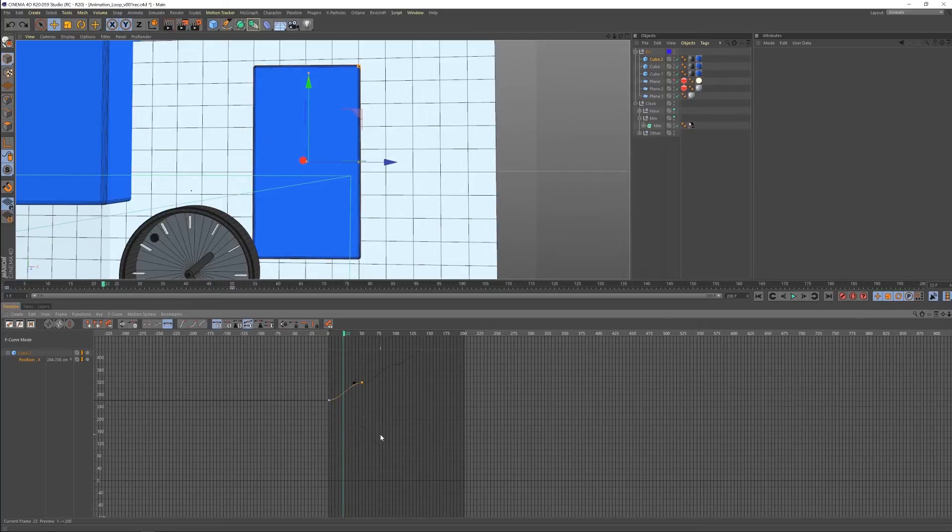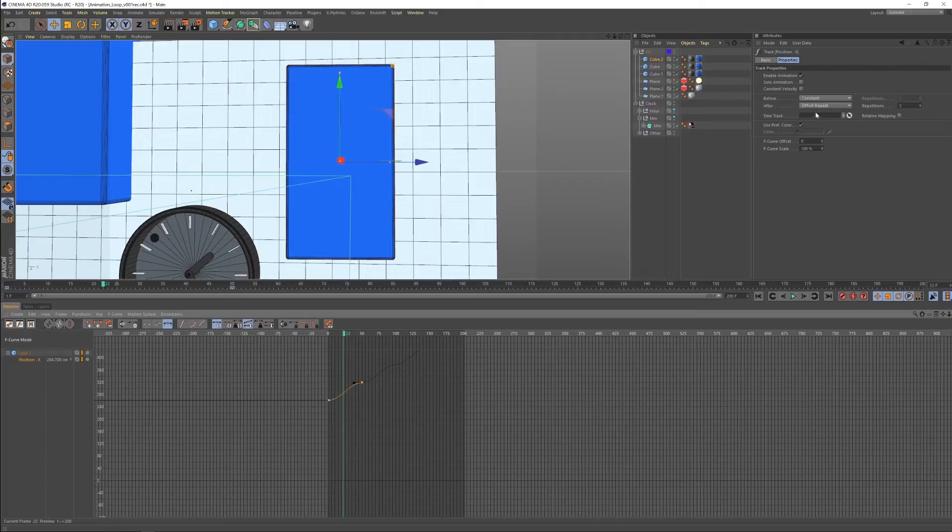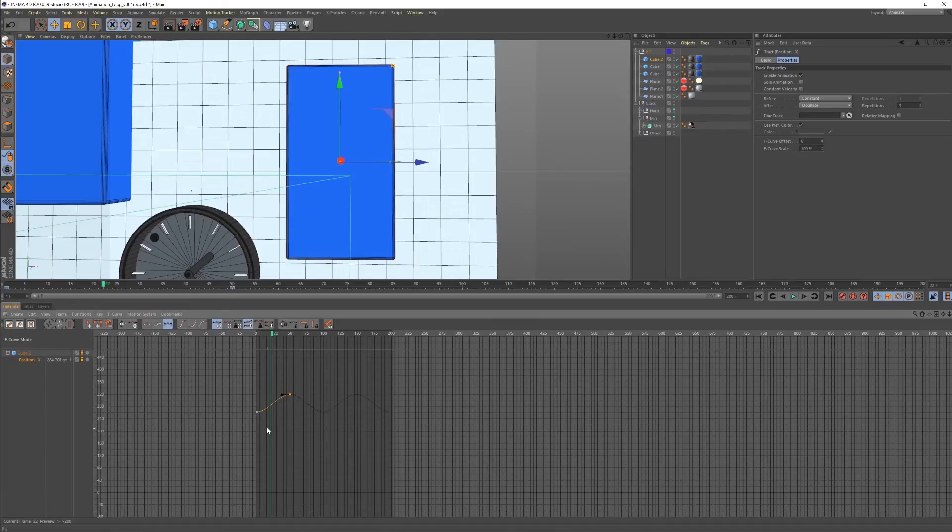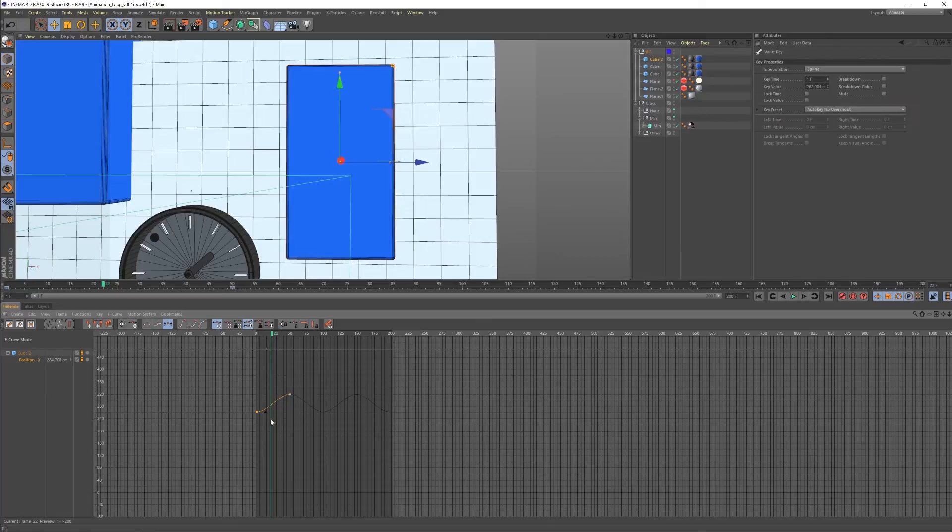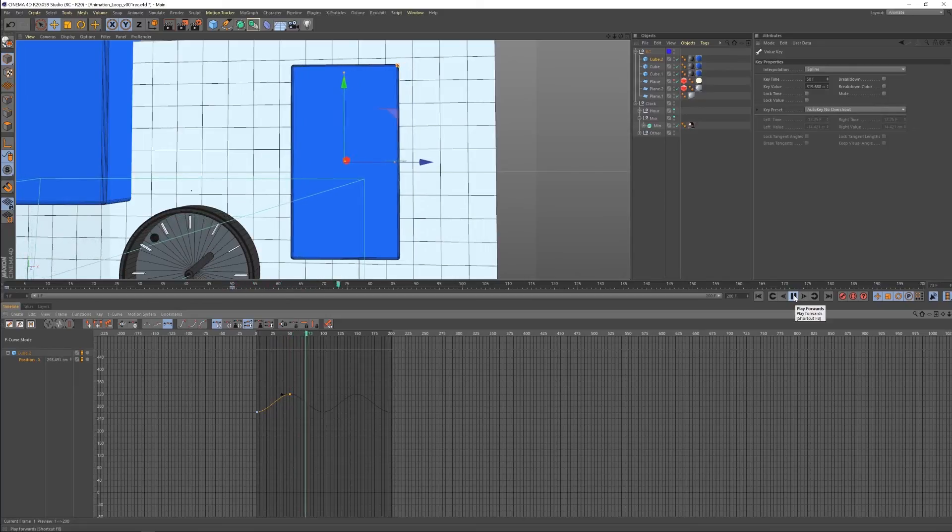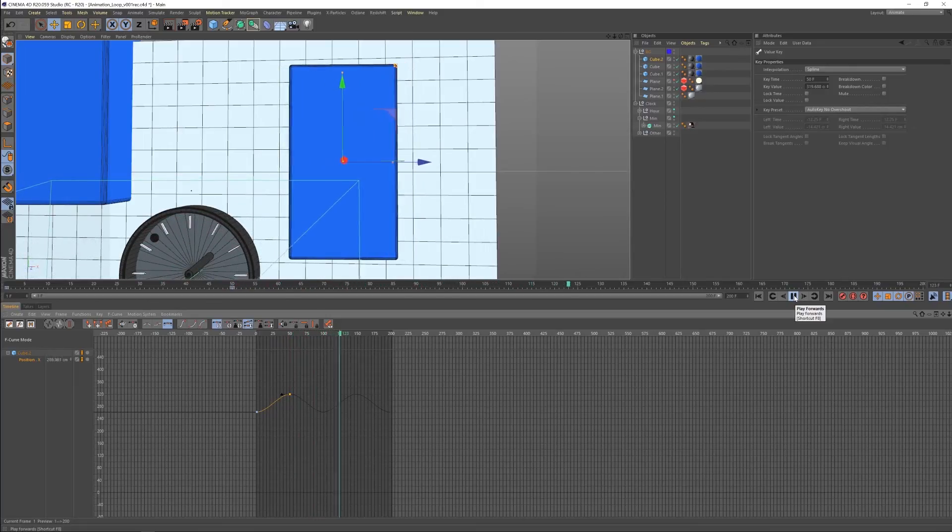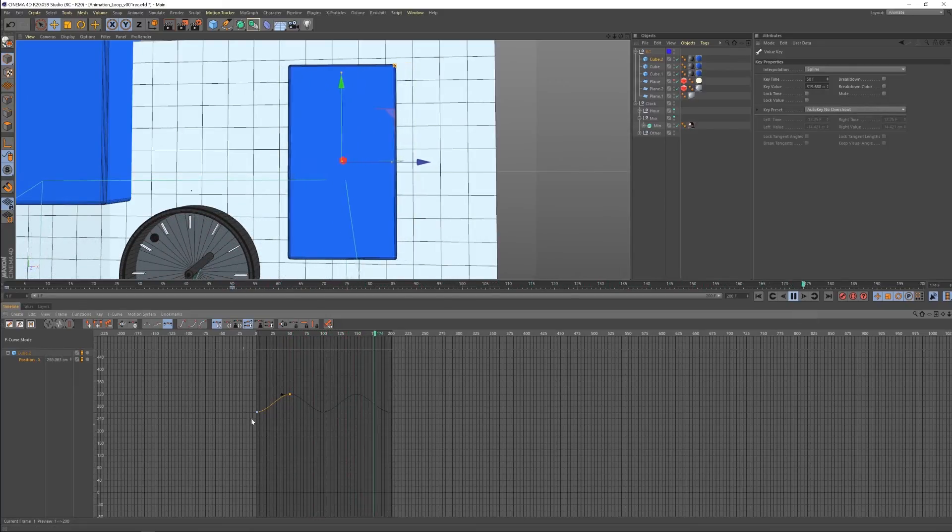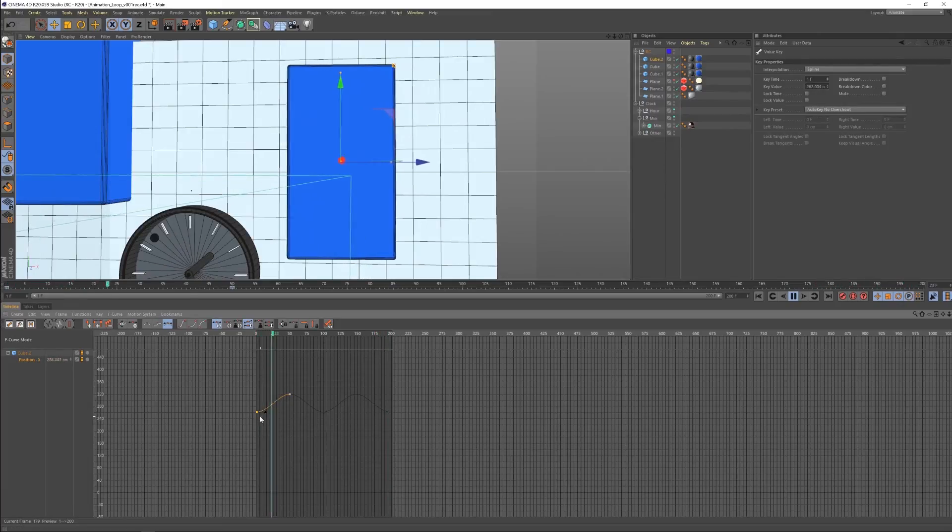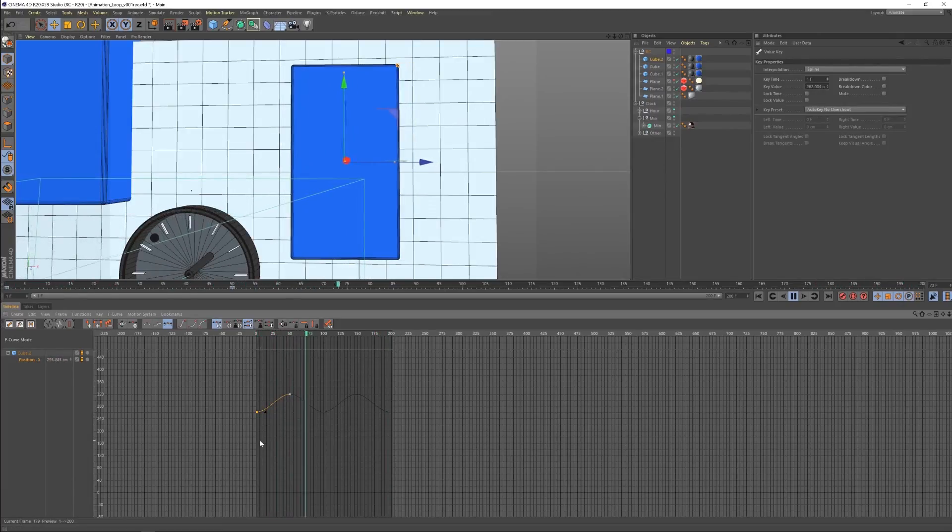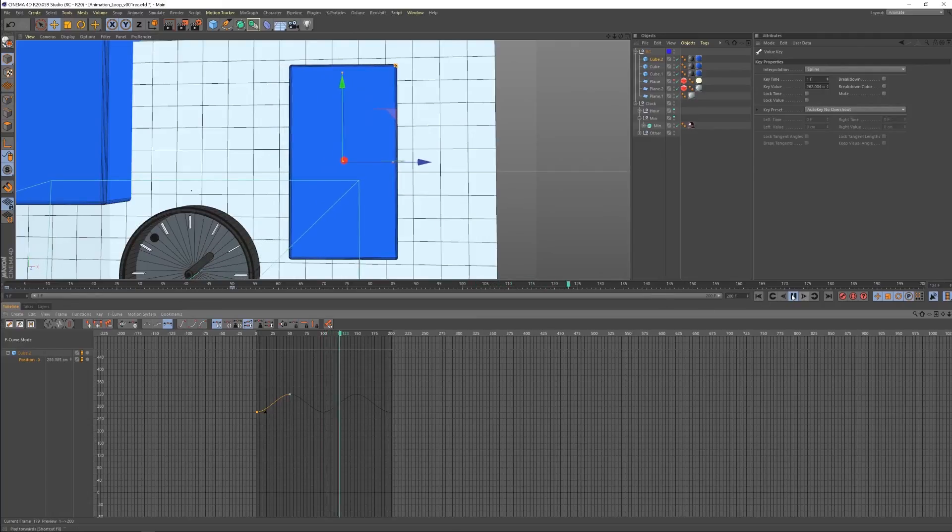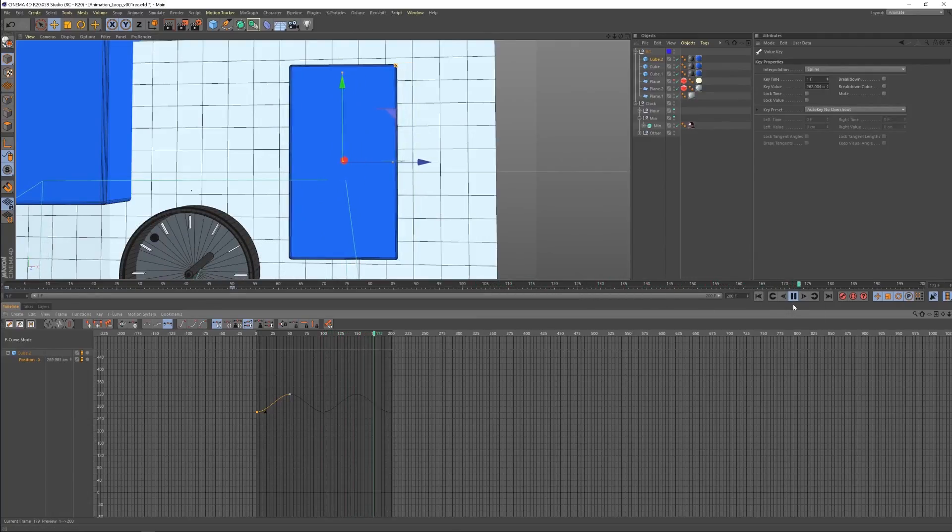The next option would be, we can come back here and select our track again, and then we can go to oscillate. So oscillate basically is going to force it to stay in the position. It's not going to do the stair stepping. So it's essentially what we just talked about where it's going to take the first and match it to the last, but force it to stay in the position. So now we're going to get that smooth back and forth motion that we were trying to get without actually having to copy this other keyframe. Which is great because it's less mistakes, less opportunity for mistakes.